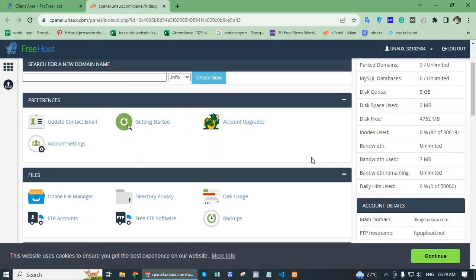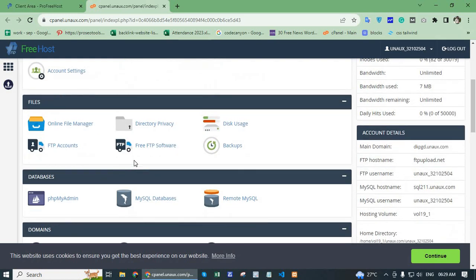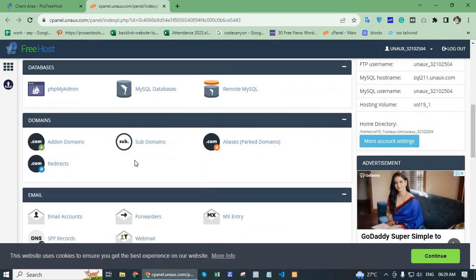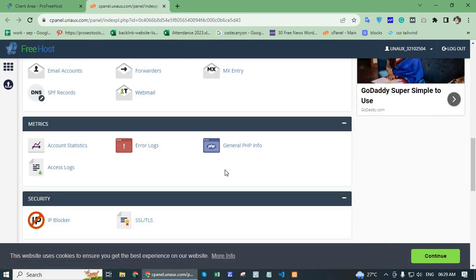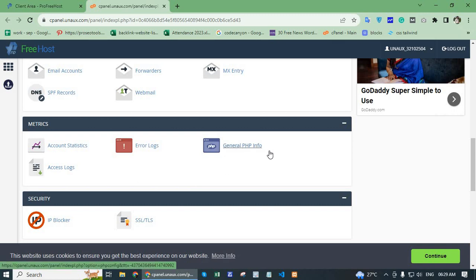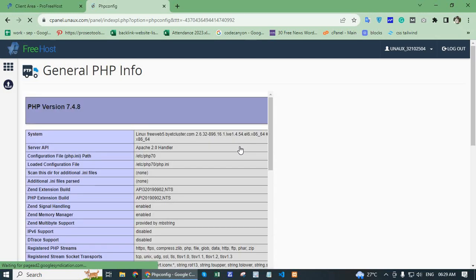Here there is one option: PHP info. This is under the matrix option. One option is general PHP info. Click the PHP info.